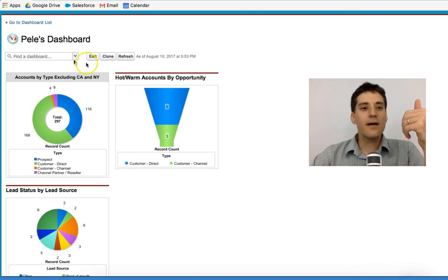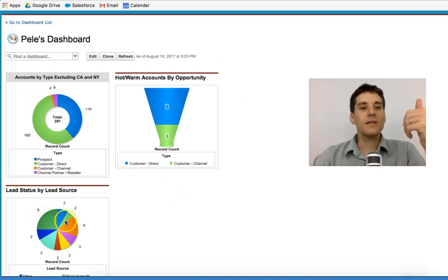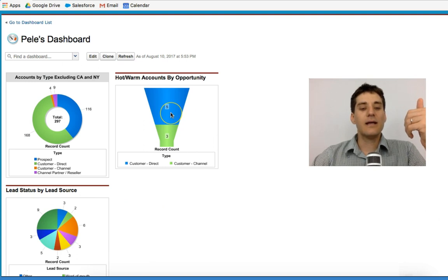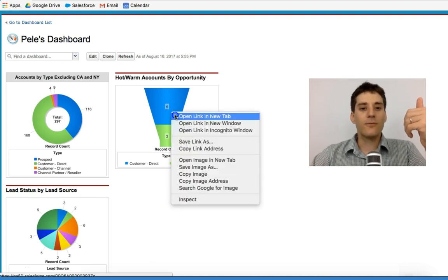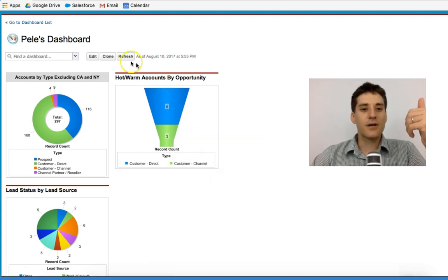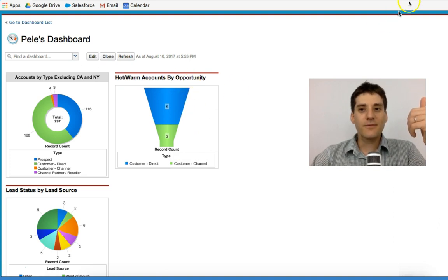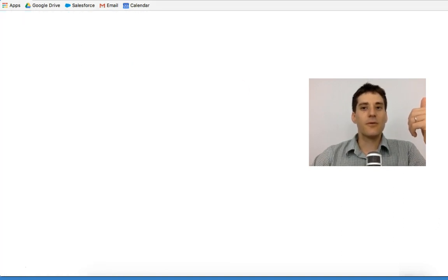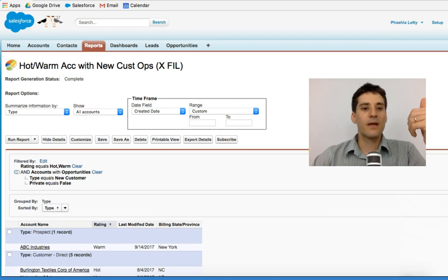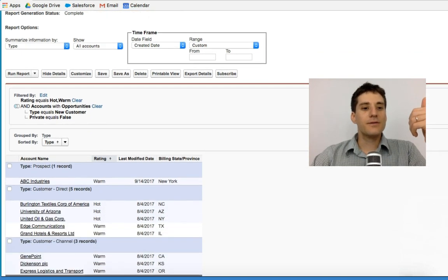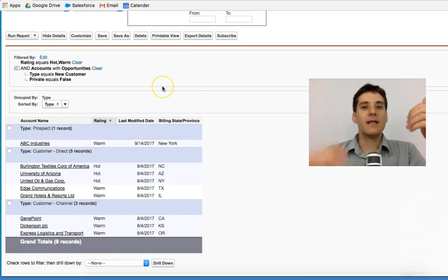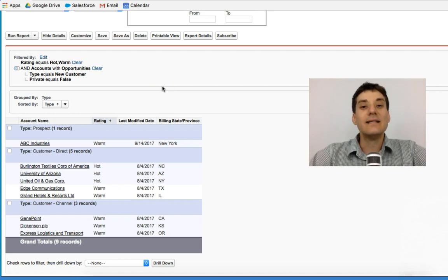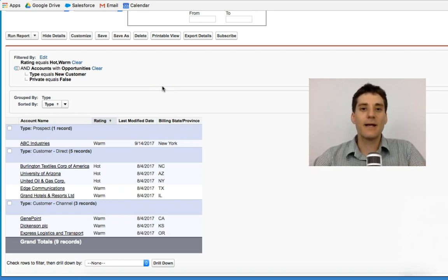So if I am in this dashboard, the first thing I'm going to do is right click on one of these charts. How to warm accounts by opportunity. And what Salesforce automatically does is opens up a report for me.